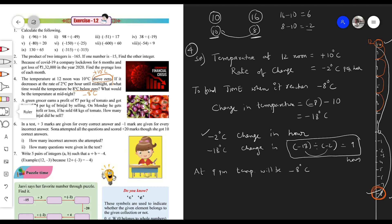Now the second part: what would be the temperature at midnight? We already found that at 9 PM the temperature is minus 8 degrees Celsius. From 9 PM to midnight is 3 more hours: 9, 10, 11, 12. In one hour the temperature decreases by 2 degrees Celsius, so in three hours temperature change equals 3 multiplied by minus 2 equals minus 6 degrees Celsius.